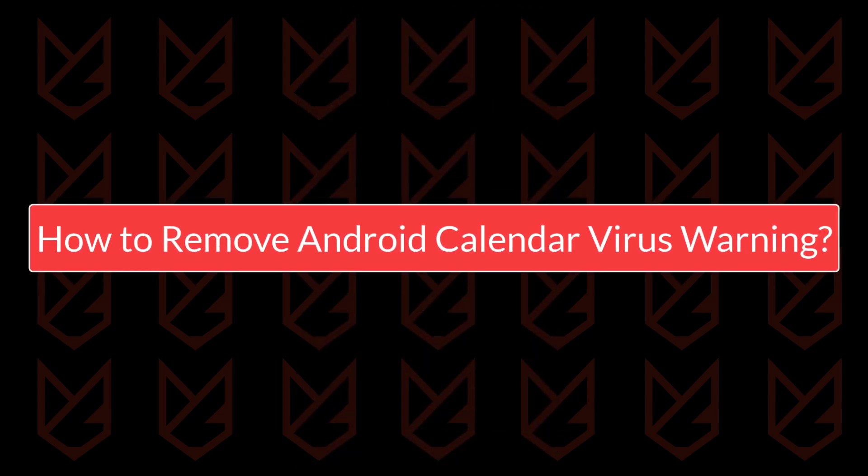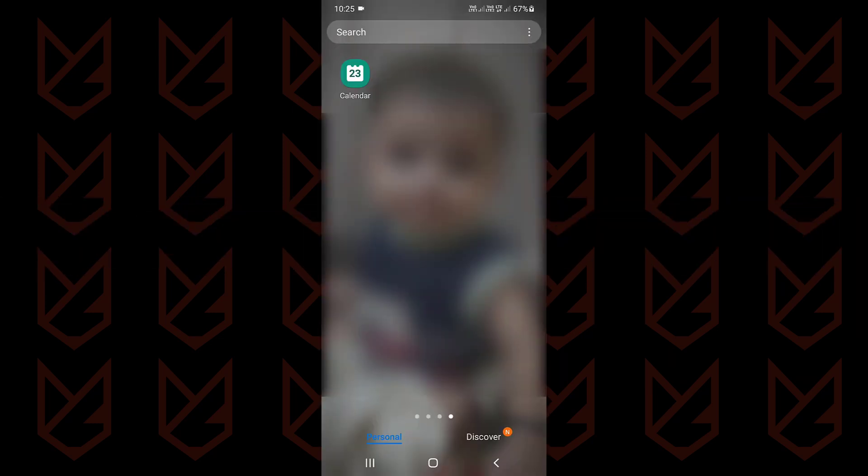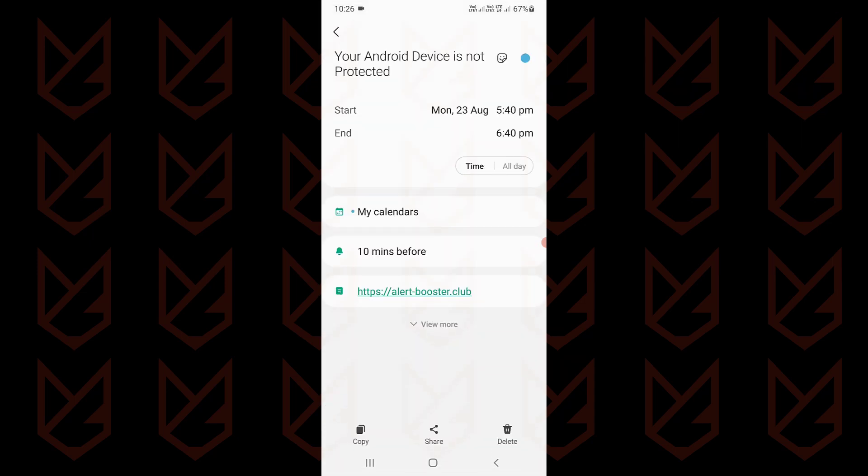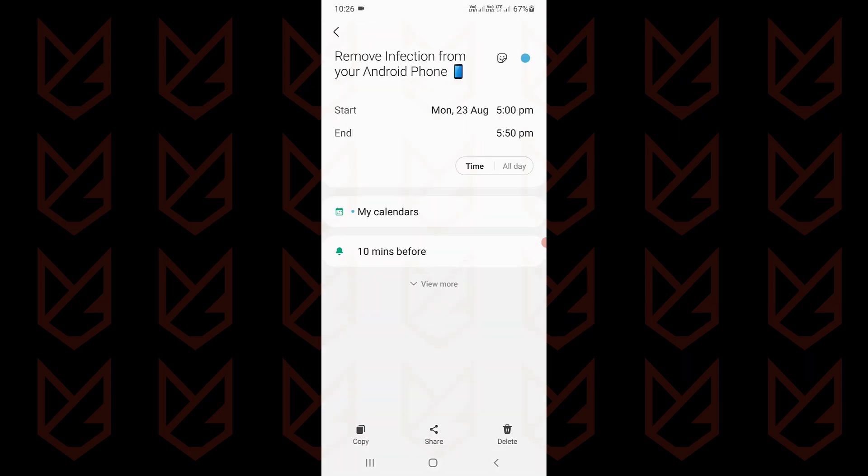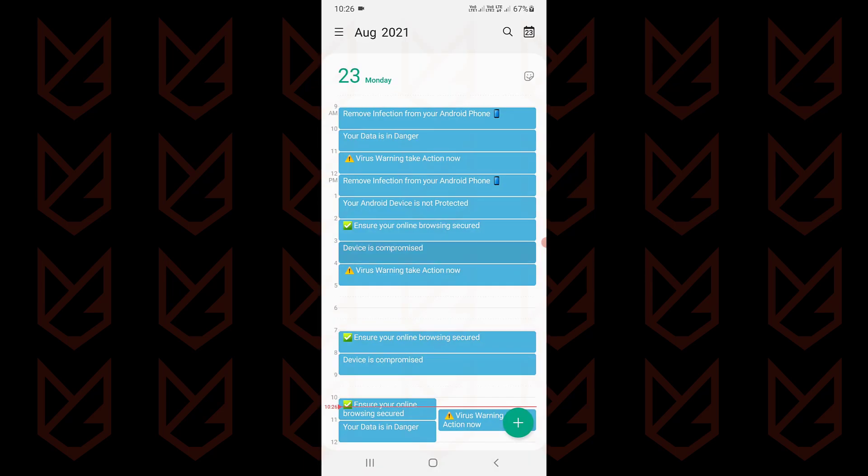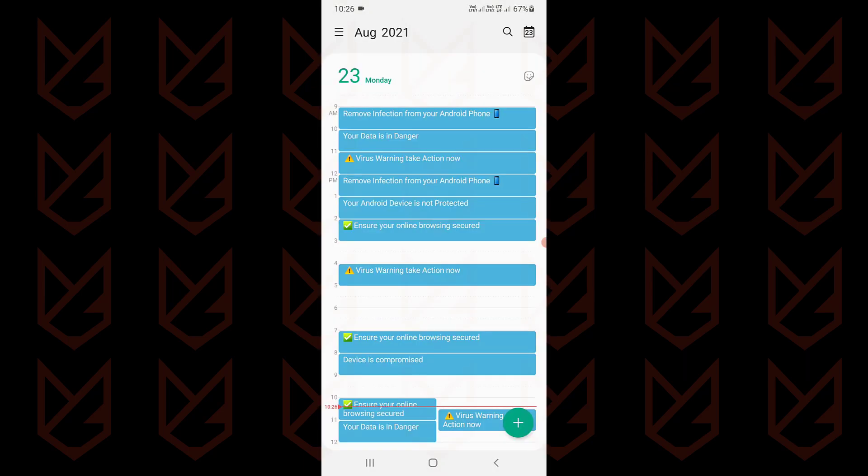How to remove Android Calendar Virus Warnings. To remove the calendar virus warning, open your calendar app. You will see several calendar events. You can select the event and delete it. However, if you have several events, deleting them one by one is a tedious task.